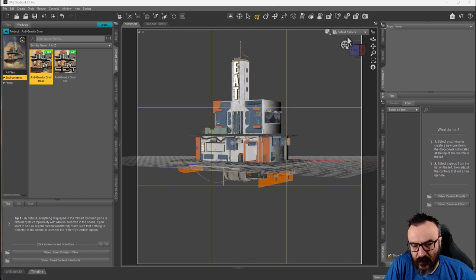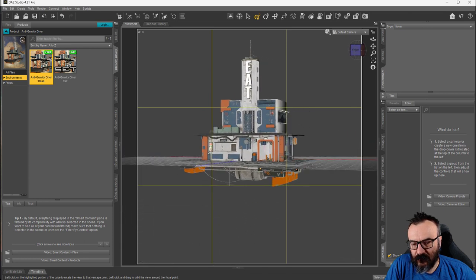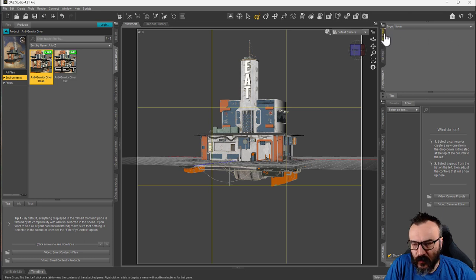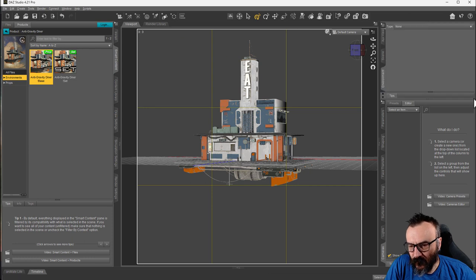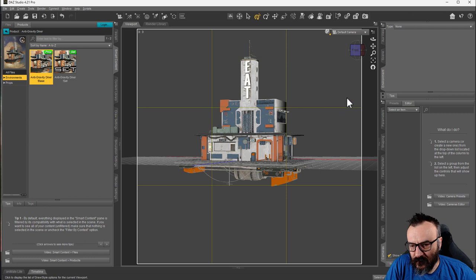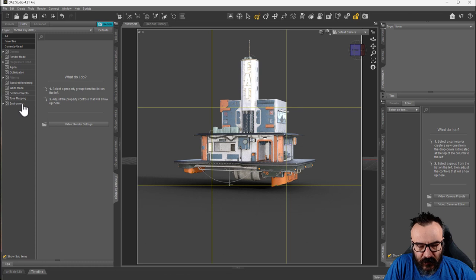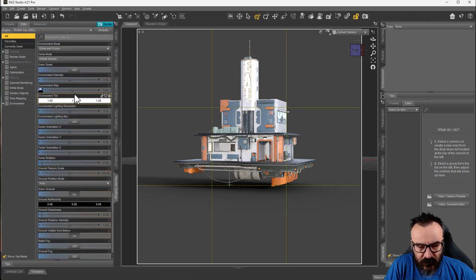Now let's look at how to do the same thing inside Daz Studio. Here we have a model inside Daz and I want to put a galaxy behind it. For this we need to work with the Environment Map. Go to the Environment section — if you don't see it, switching to the Nvidia Iray renderer will create it. You can also go to Render Settings, scroll down, and see the Environment preset there.